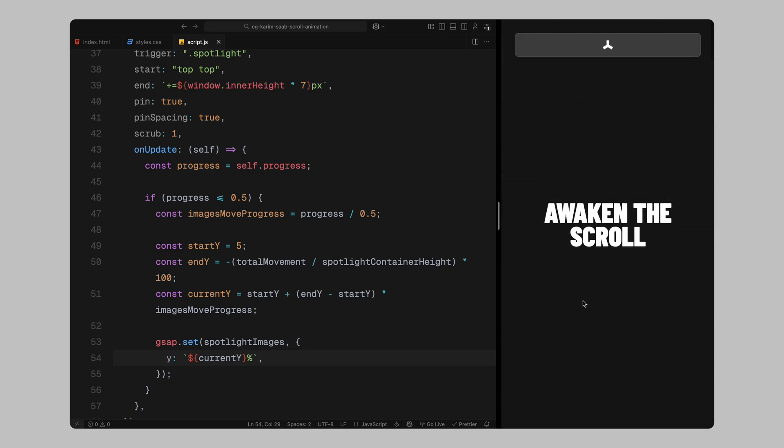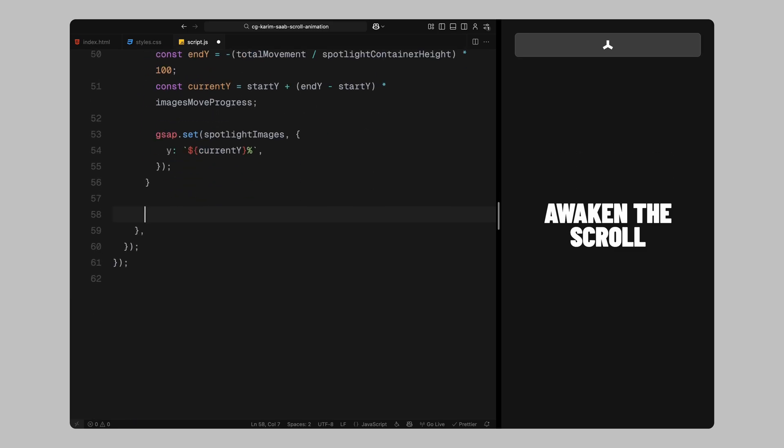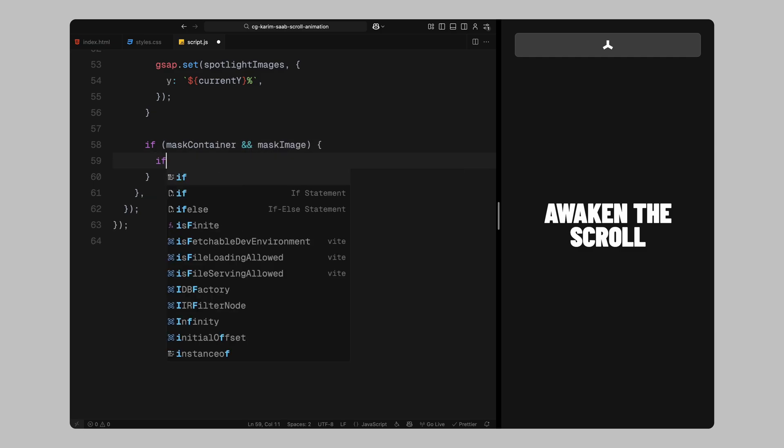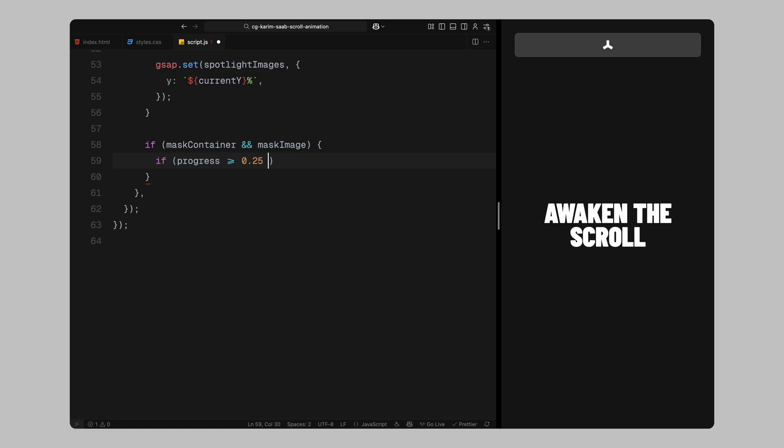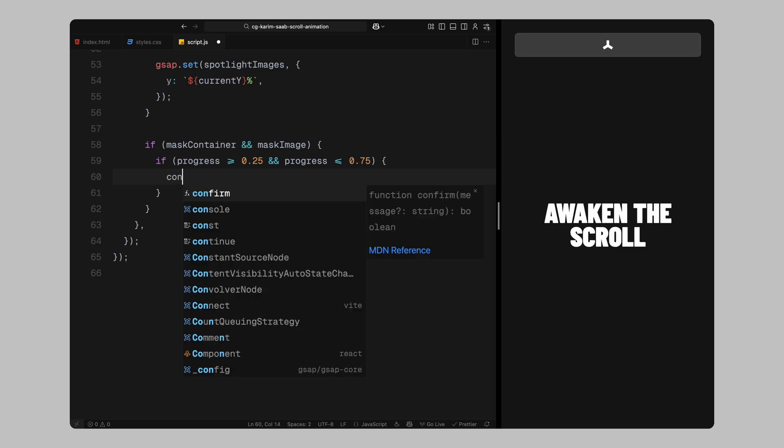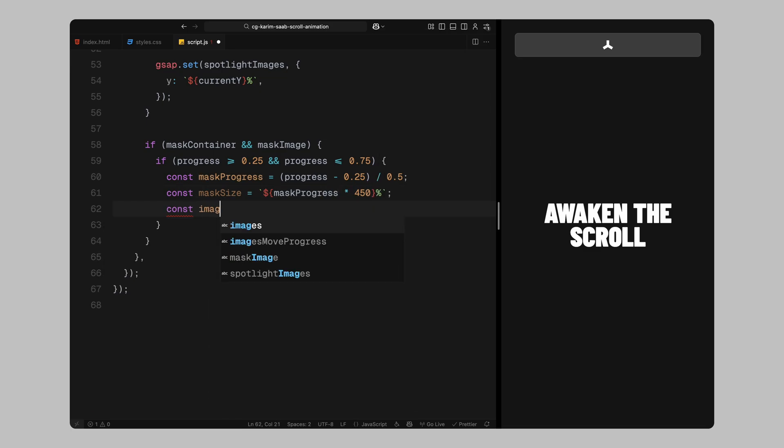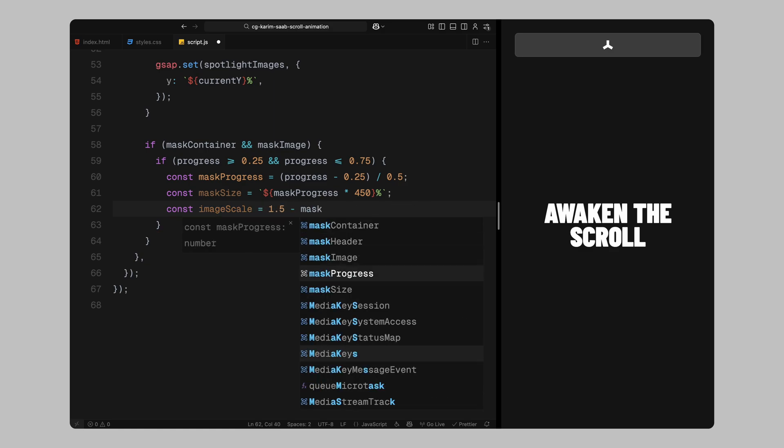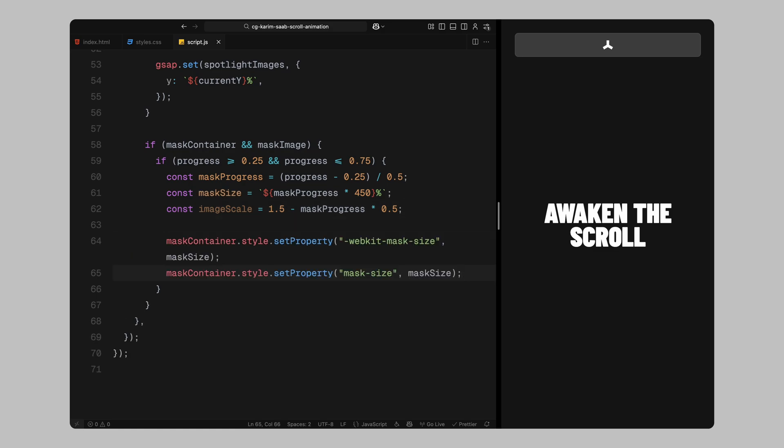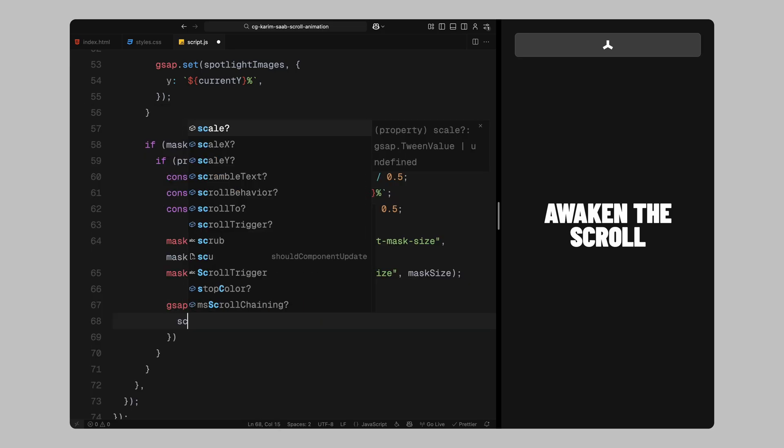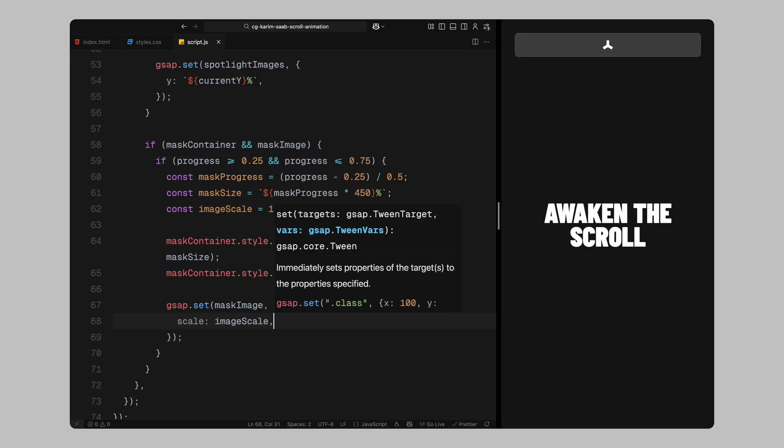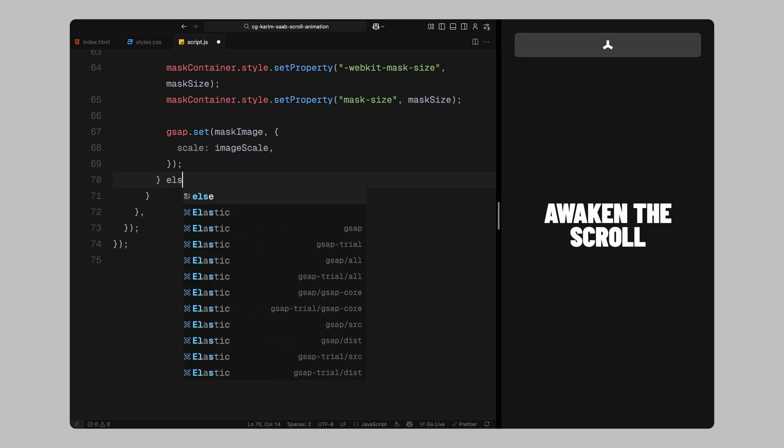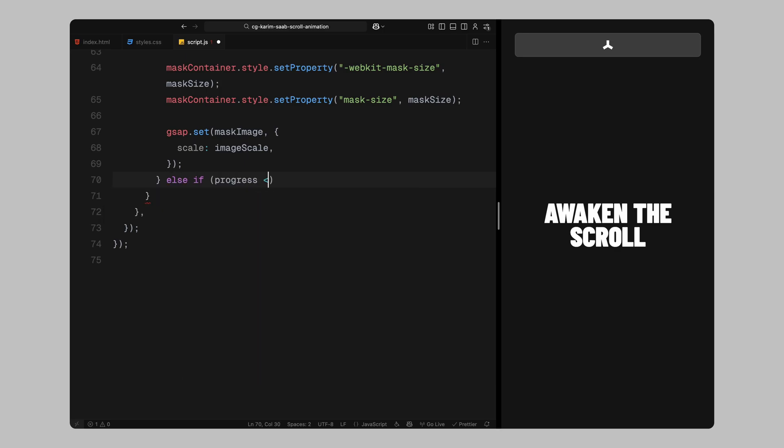In the next part, we'll animate the SVG mask and the image reveal. This is the part where the image underneath gradually appears through the SVG shape. First, we'll check that both the mask container and the image inside exist. If they do, we'll animate them between 25% and 75% of the scroll range. This middle band of the scroll timeline is where the reveal happens. To calculate how far along we are in that band, we subtract 0.25 from the scroll progress and divide the result by 0.5. That gives us a value from 0 to 1 again representing the full range of the reveal. Now, we'll scale the size of the SVG mask using that progress. At the beginning of the reveal, the mask is completely collapsed. As we scroll through this phase, we'll scale it all the way up to 450%. This gives us that sharp expanding blade effect where more of the image becomes visible as the mask grows outward. At the same time, we'll scale the image inside the mask. It starts zoomed in at 1.5 times its normal size and gradually scales back down to its original size by the time the mask is fully expanded. This creates a cool parallax effect we saw in the demo.